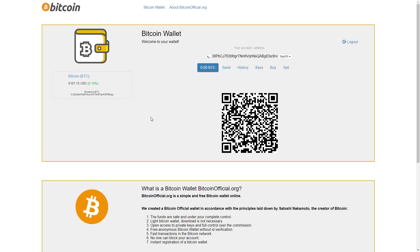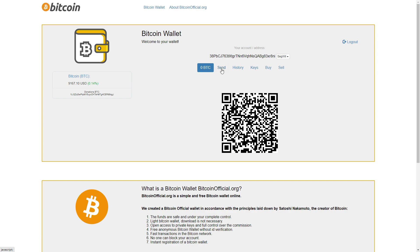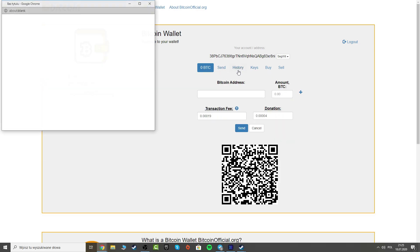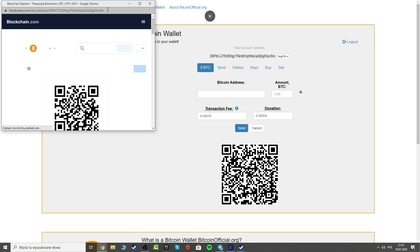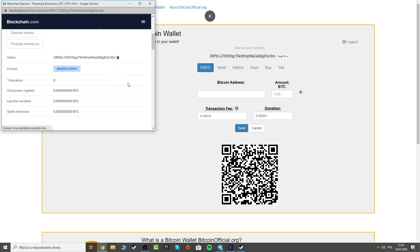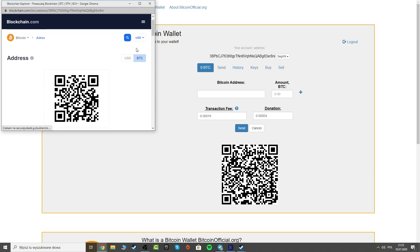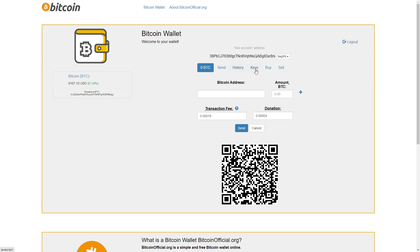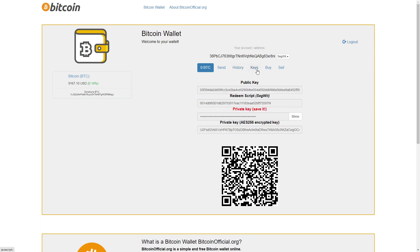And this is my Bitcoin address. It's really simple, guys. Here we have how much we have right now. Here you can send. You can see your history on blockchain of my wallet.